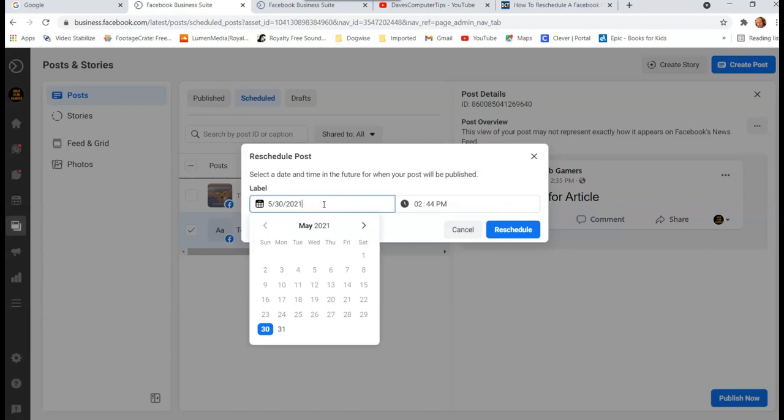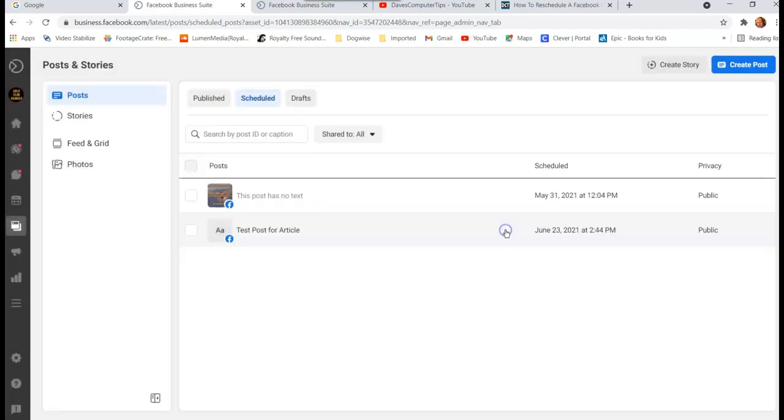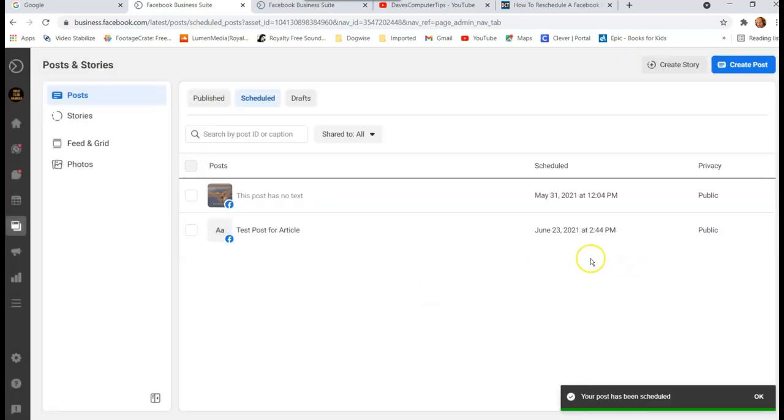Then you just go in here, click on this area, and then you're gonna find whatever date you want to change it to. So I'm going to change it to like the 23rd of next month, and then you can change the time to anything you like. And then you hit Reschedule, and then it's gonna change it. And there it is, June 23rd. And that's how you reschedule it in your Business Suite.